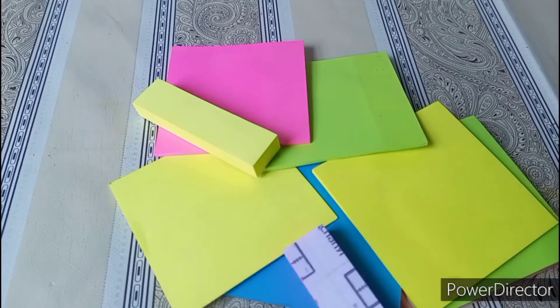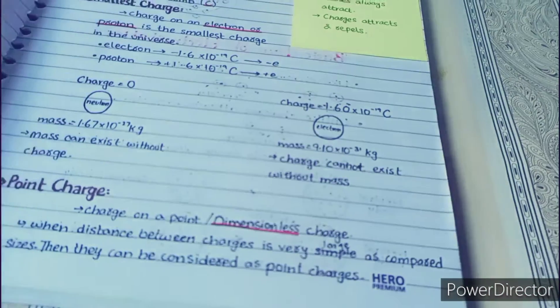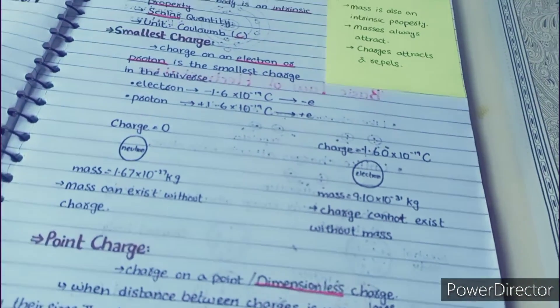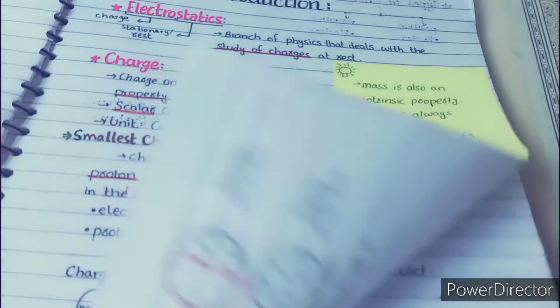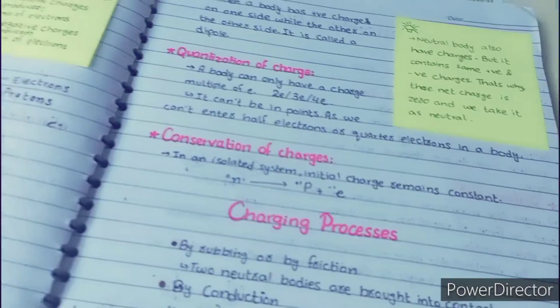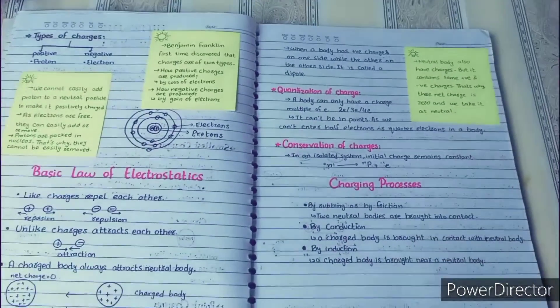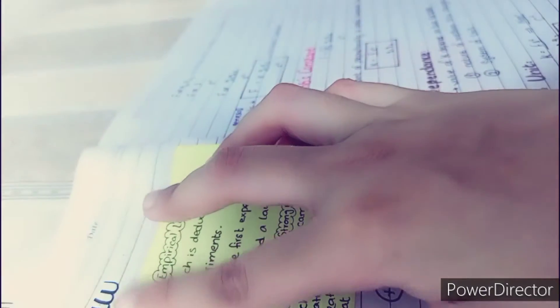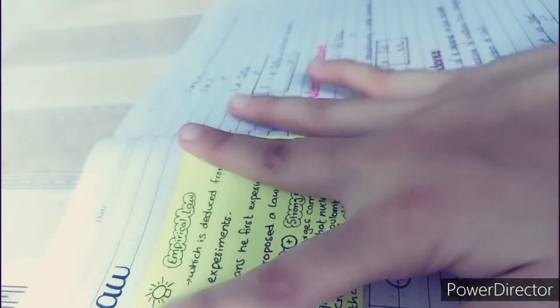So without further ado, let's get started. You can use sticky notes to write add-on points or additional information. In this way it can make your notes aesthetic and you can easily find additional information on your notes.